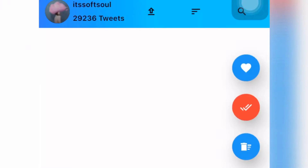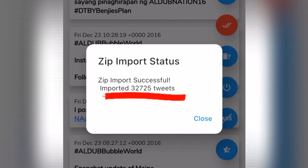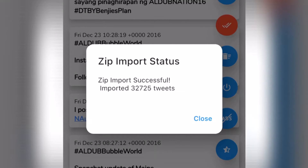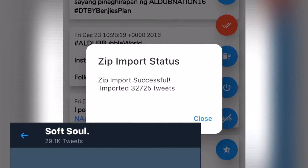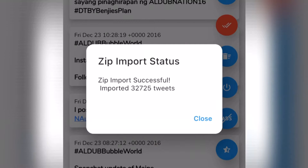As you can see, I had 32,725 tweets. When I downloaded this app I already deleted some, which is why my Twitter account now shows only 29k tweets. So as you can see, it's really working.